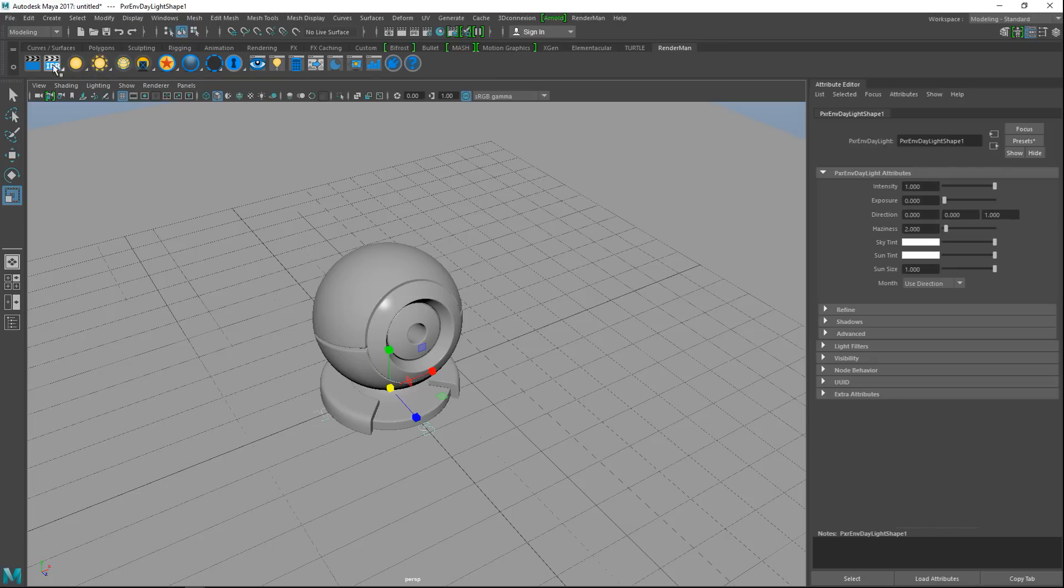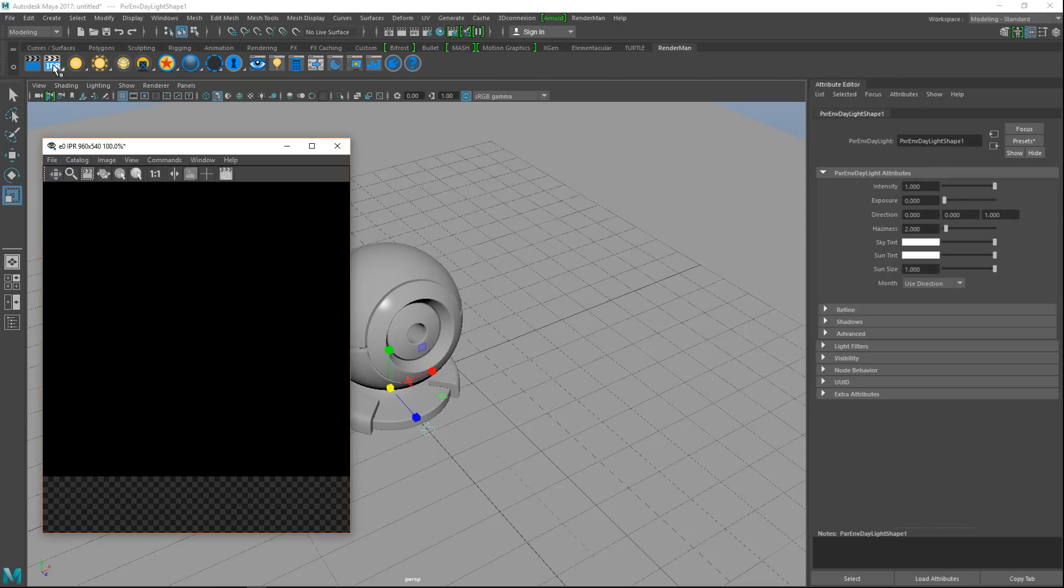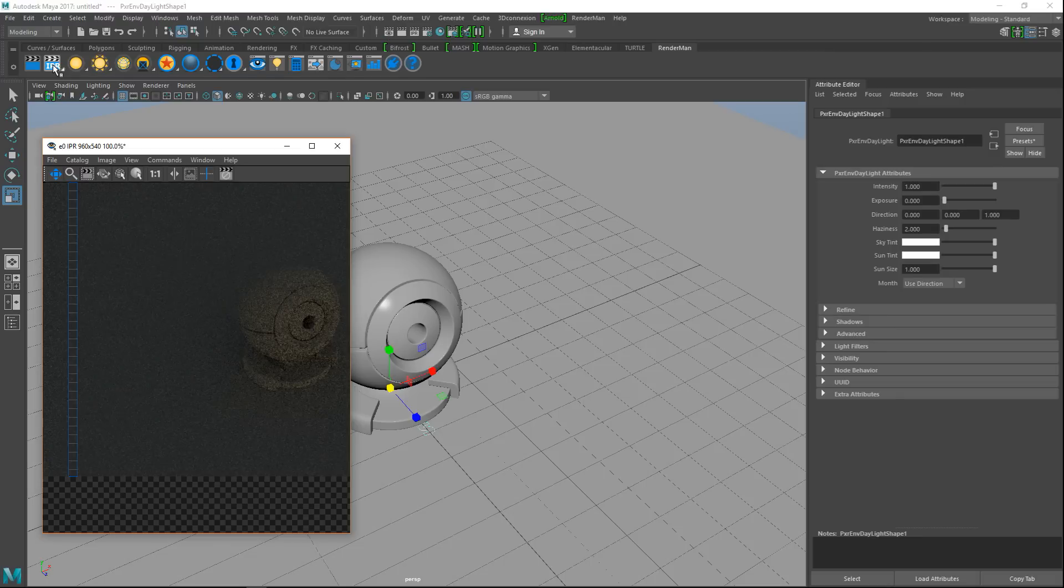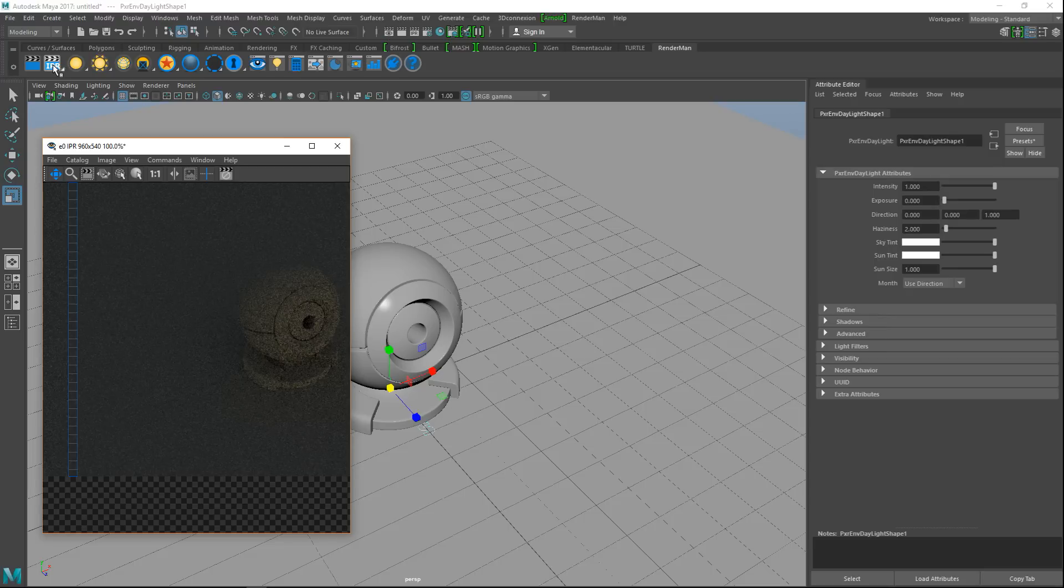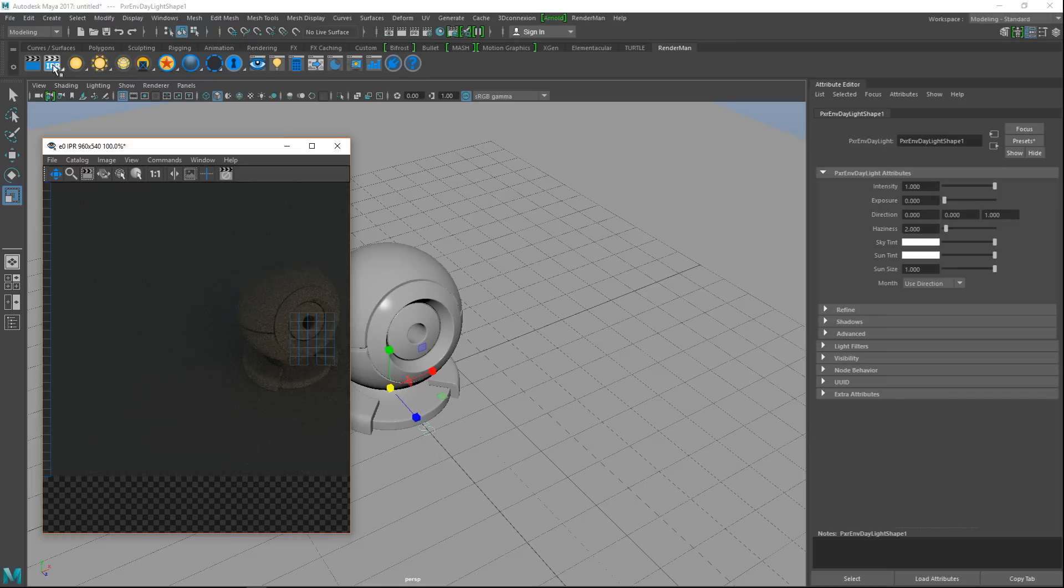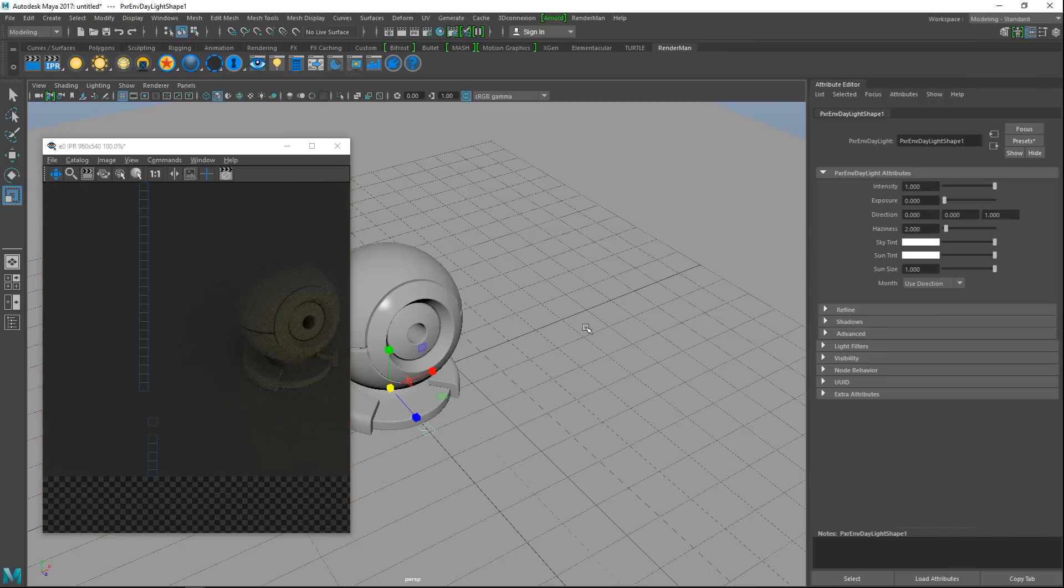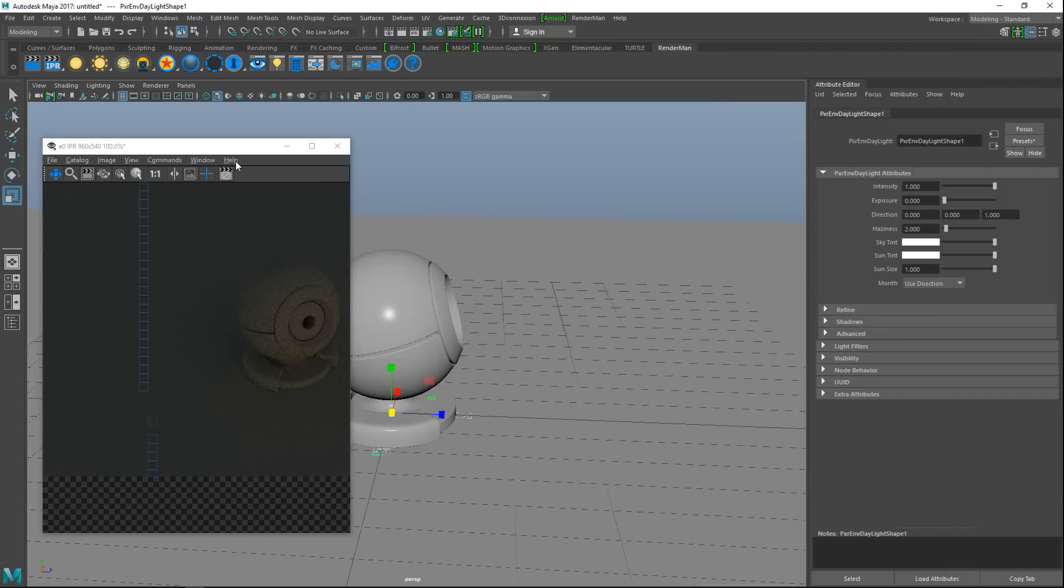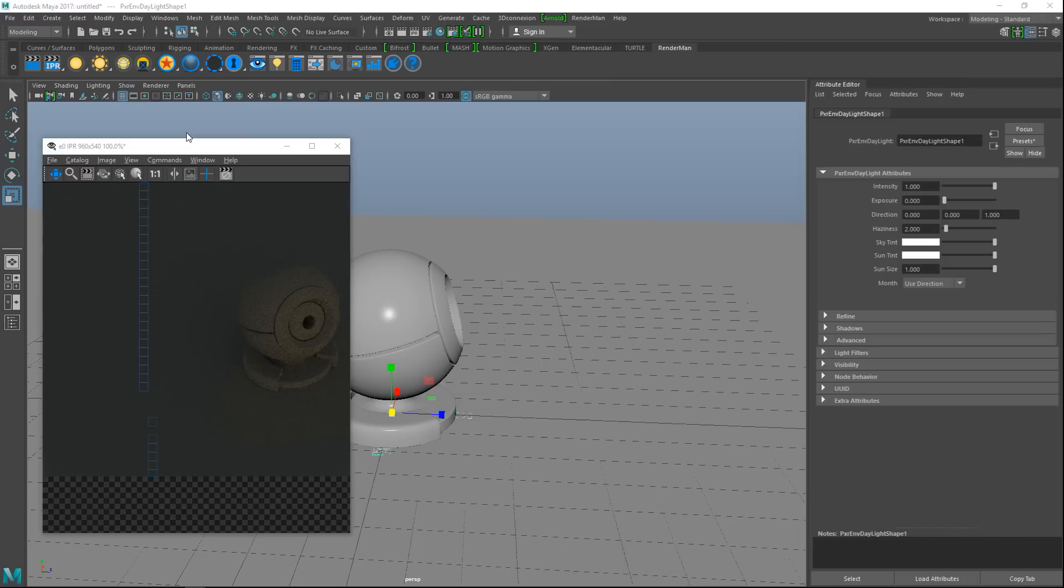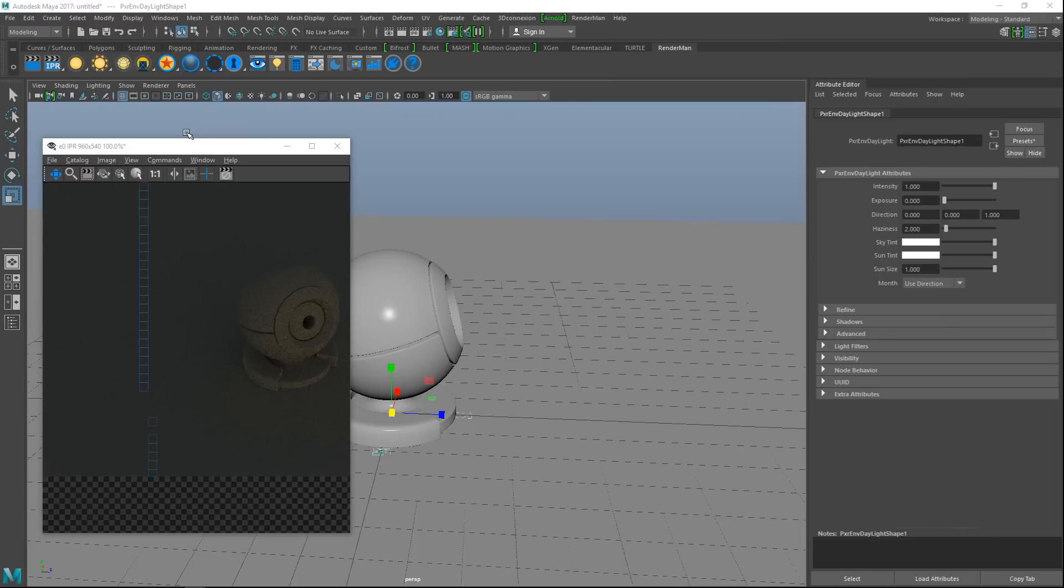We'll just hit Control-A to do that. This will give us a number of options we can tweak to adjust what our daylight looks like. Before I tweak anything here, I'm going to use my IPR render so you can actually see what happens as we change it. I'm just going to hit my IPR here - that's our quick and dirty real-time render situation, so it kind of changes on the fly.